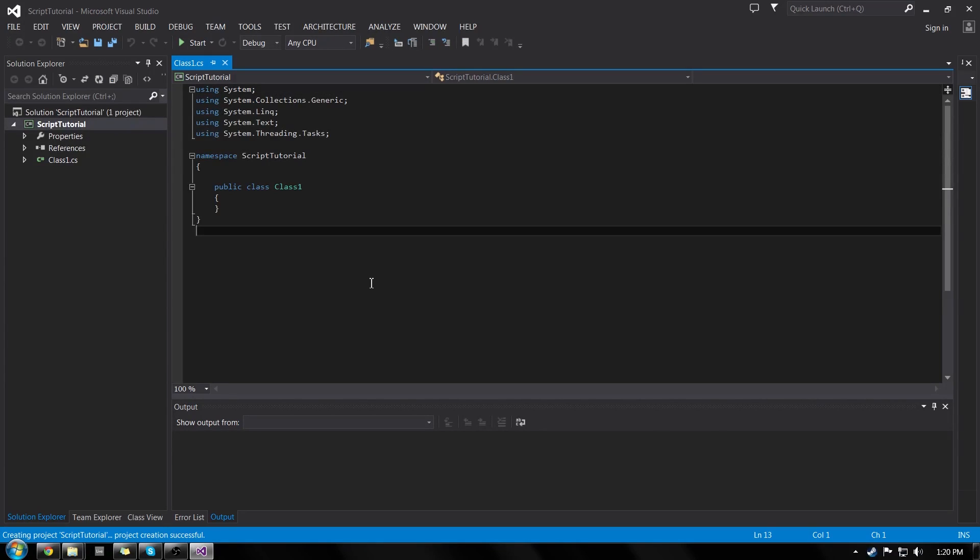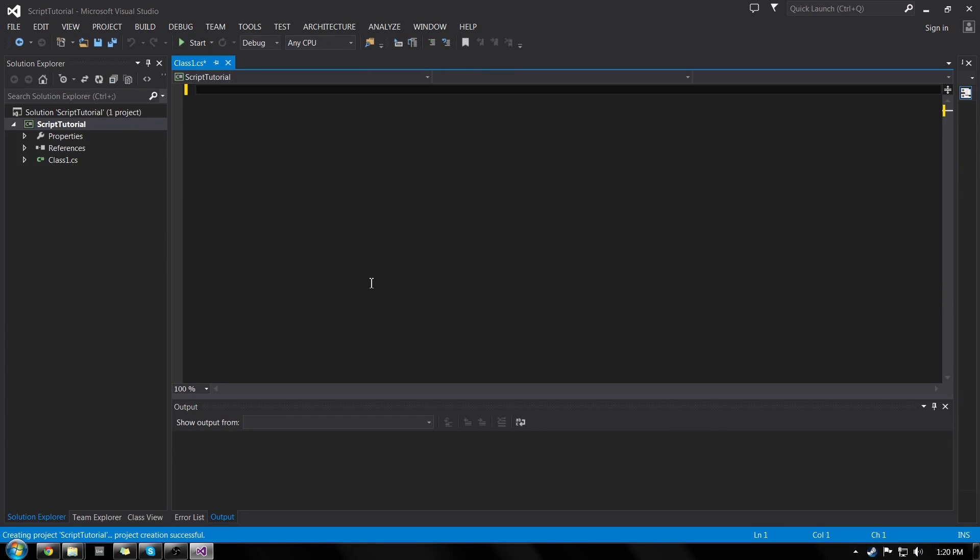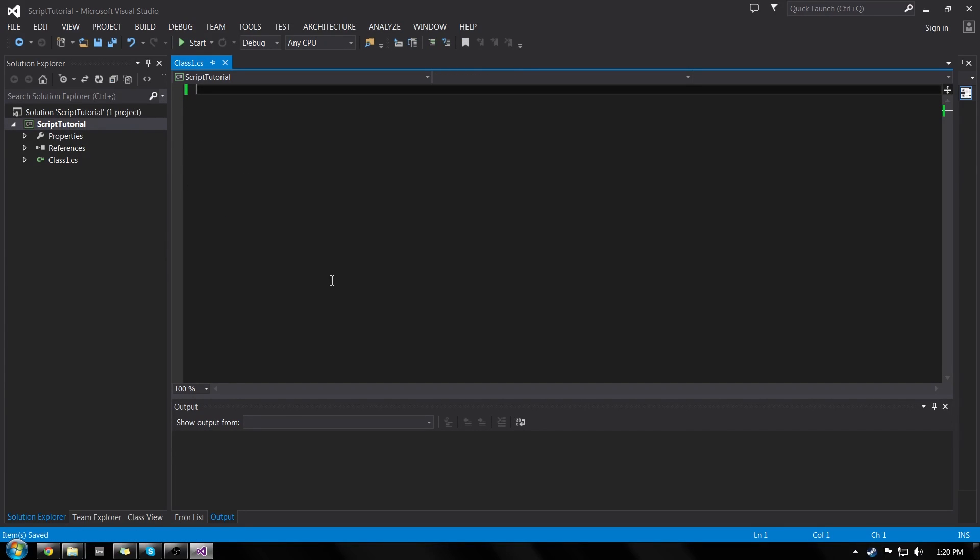So I'll click OK and that's going to load. And the first thing we could do is just delete all that code. We don't really need it and we're going to be doing it from scratch anyway.